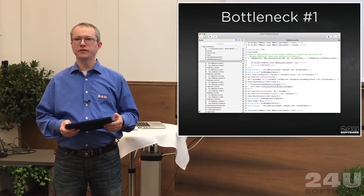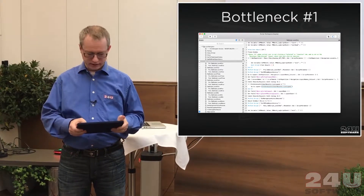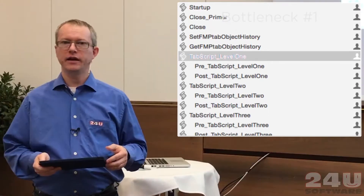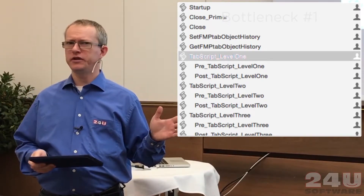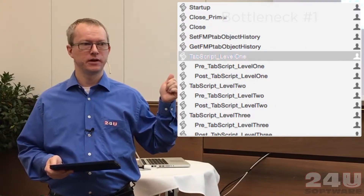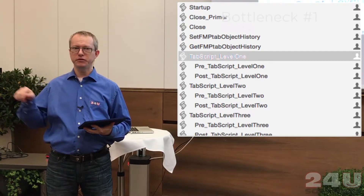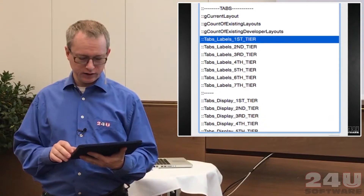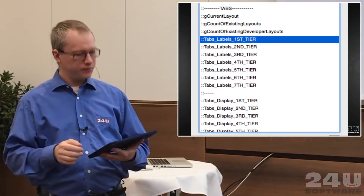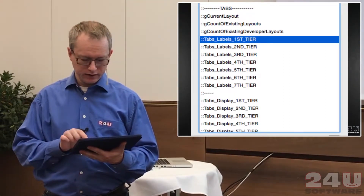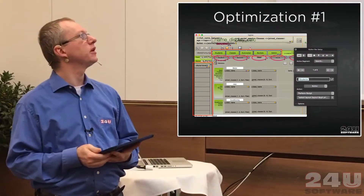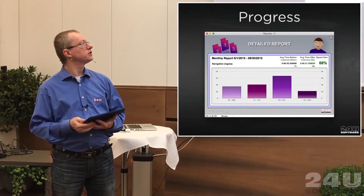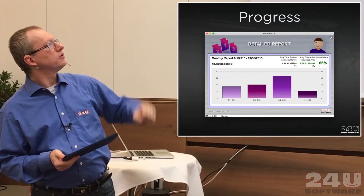And this is the first bottleneck we found. When we measured everything that was happening there, we discovered that there is this single script called Tab Script Level 1, and out of the 40 seconds, I think 35 seconds was spent in this script. So we contacted Daniel and told him we found the bottleneck to be this script. So the first thing he did to speed up the navigation system was that he replaced all these graphical fields for layouts and for the buttons with a button bar.